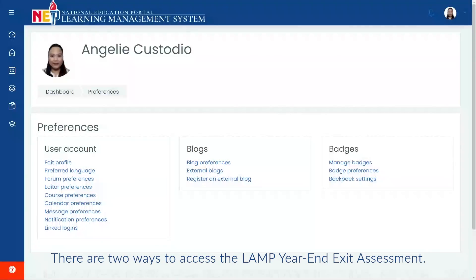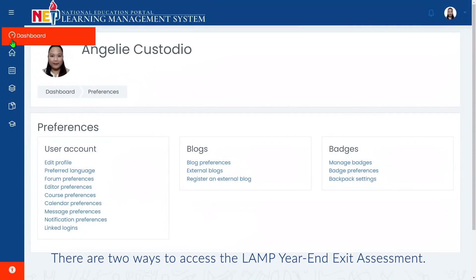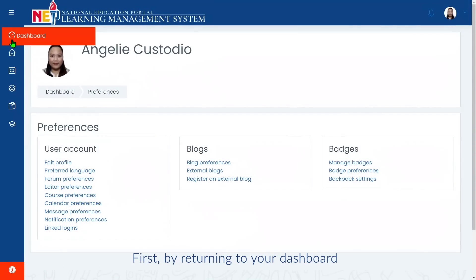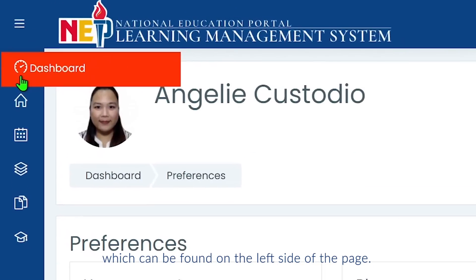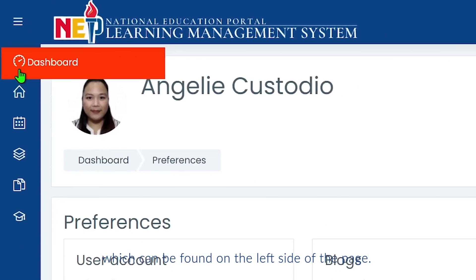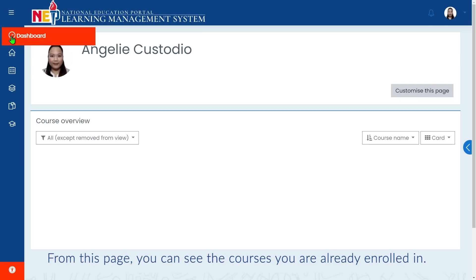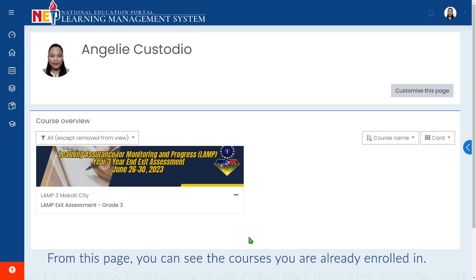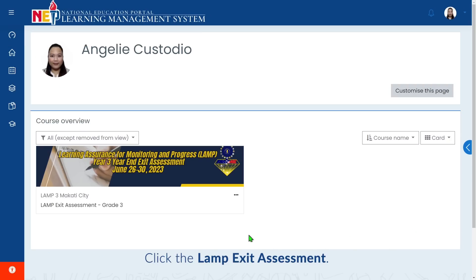There are two ways to access the LAMP Year End Exit Assessment. First, by returning to your dashboard, which can be found on the left side of the page. From this page, you can see the courses you are already enrolled in. Click the LAMP Exit Assessment.